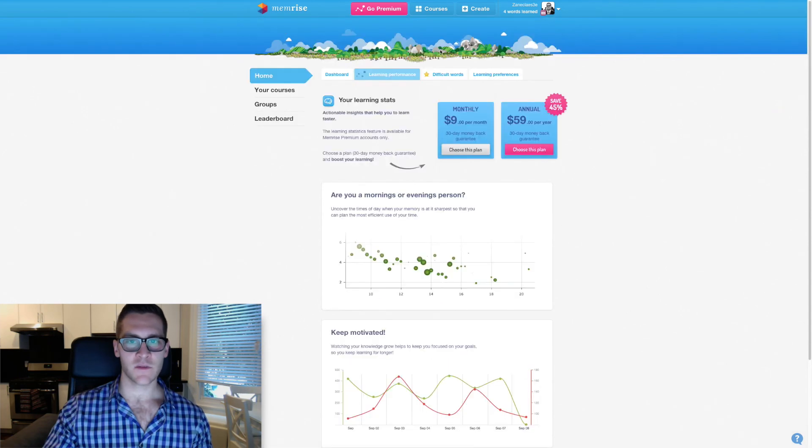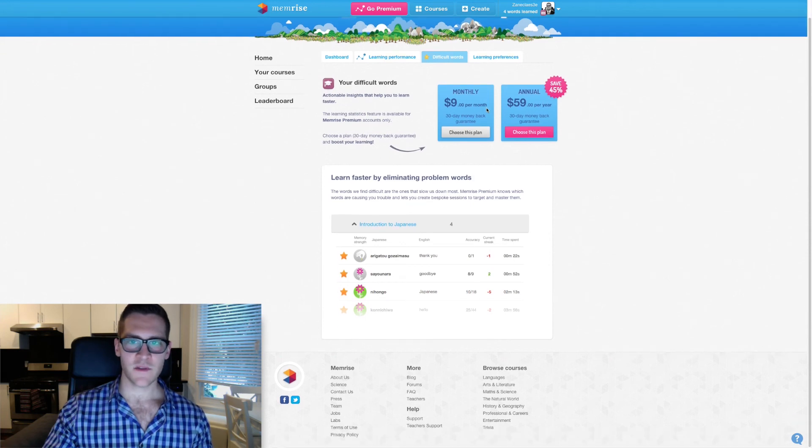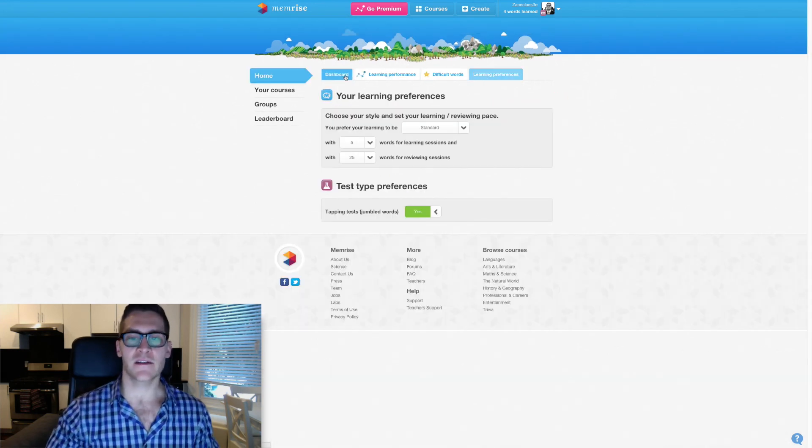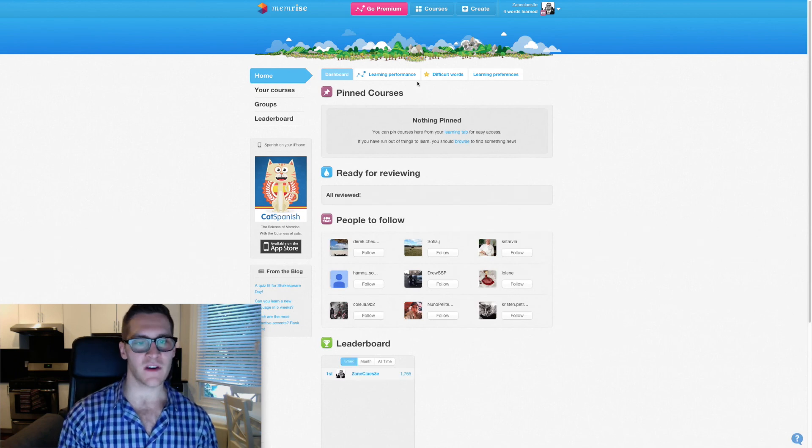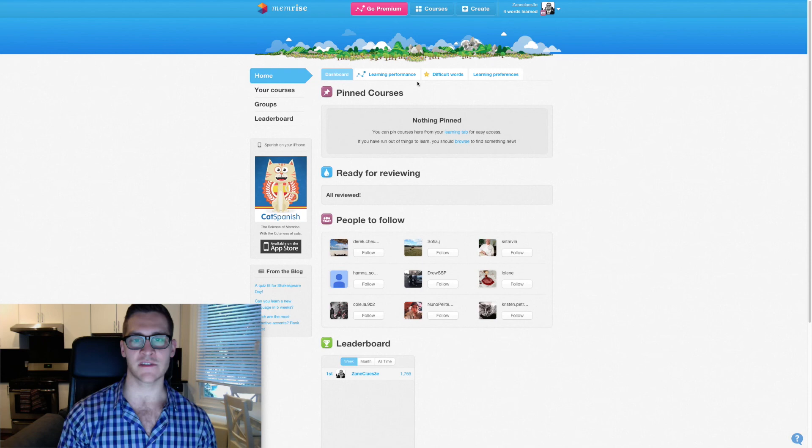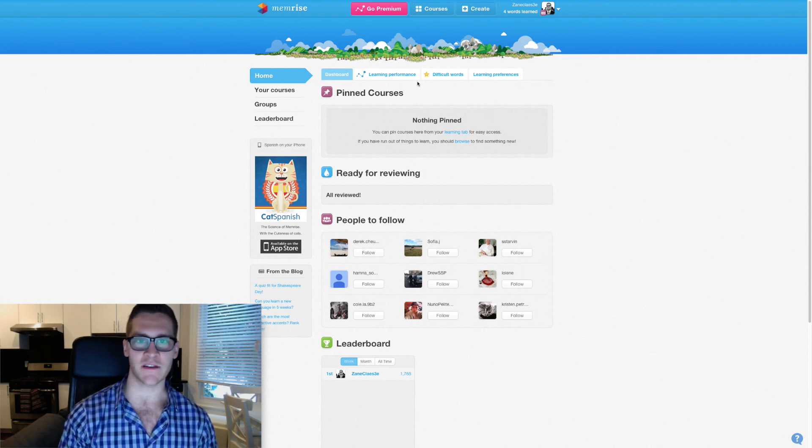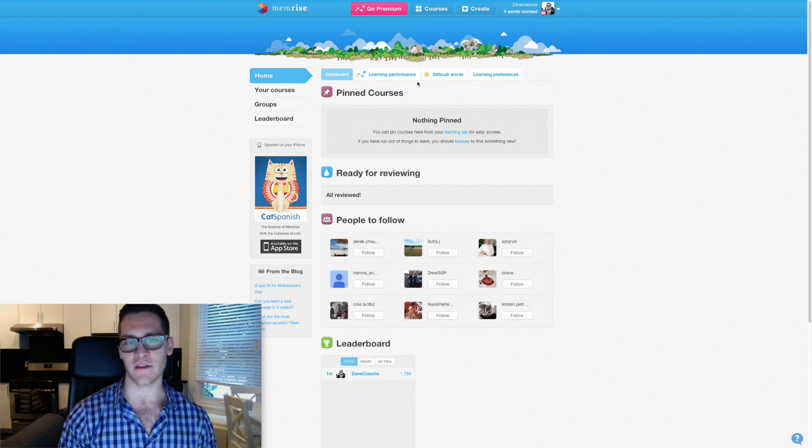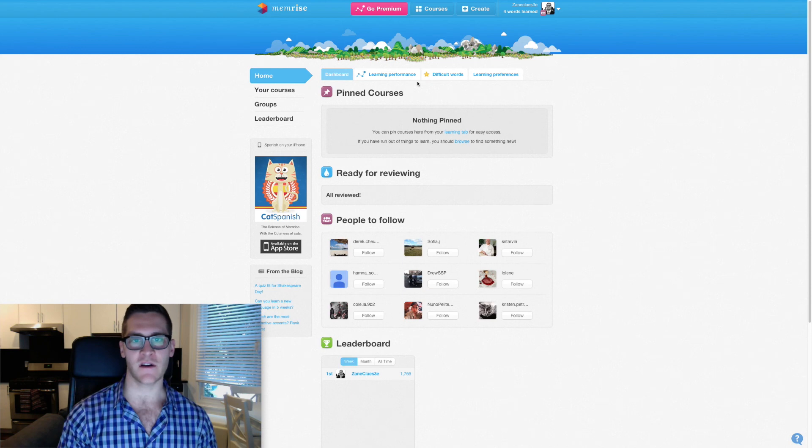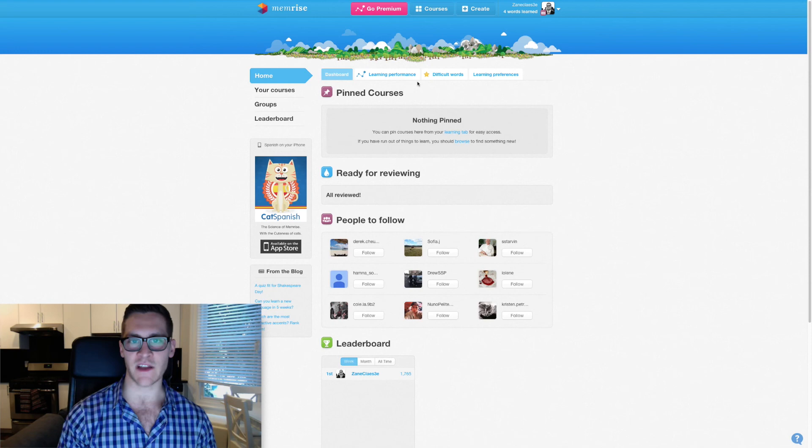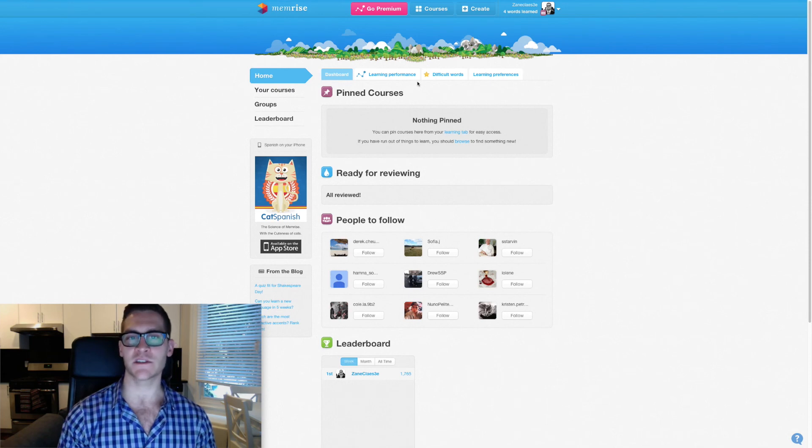So I love that they do this. I love this graph aspect, though clearly this is a paid feature. Difficult words, again, another paid feature. So as we go through all of this, I guess I'm having a hard time really grasping the value of Memrise versus some other tools or techniques.